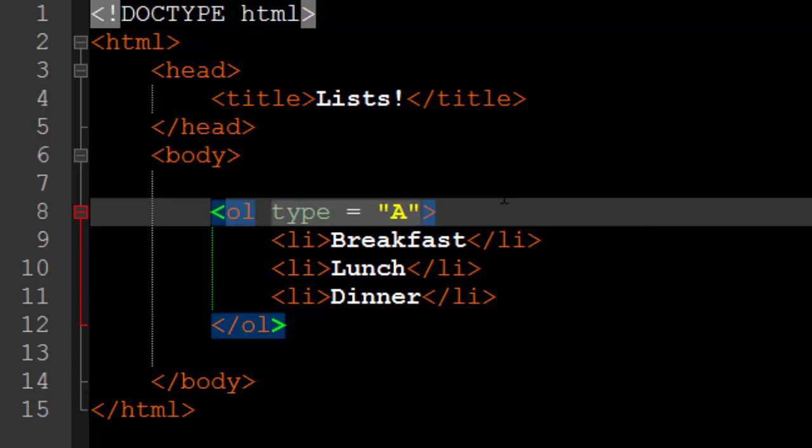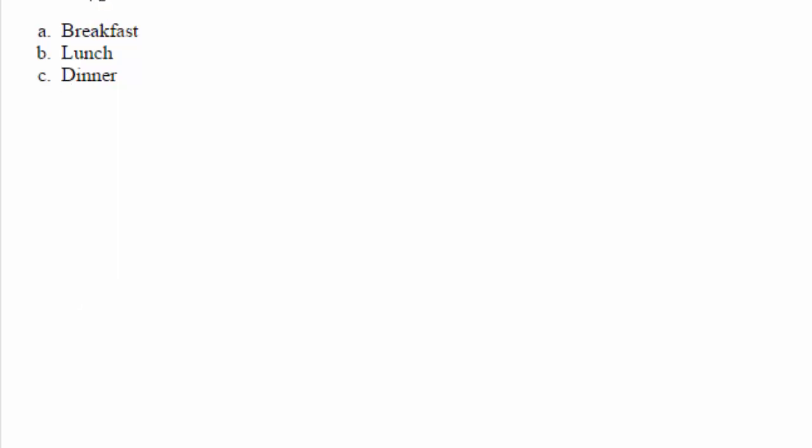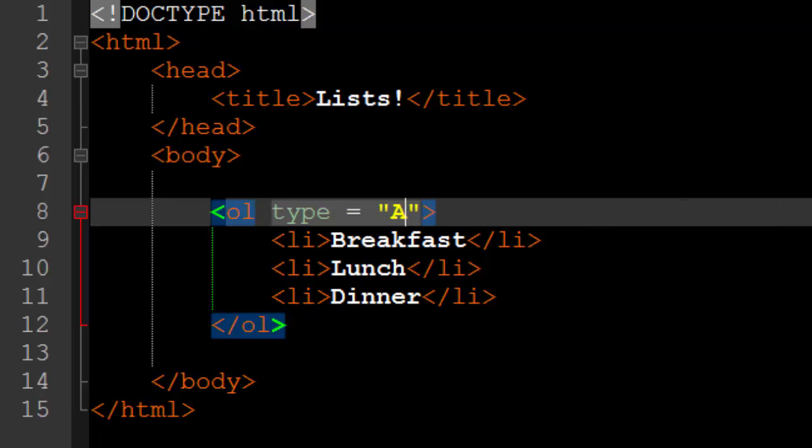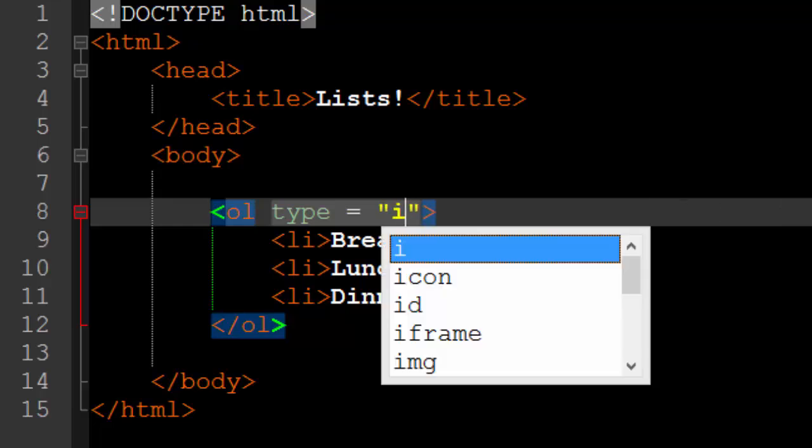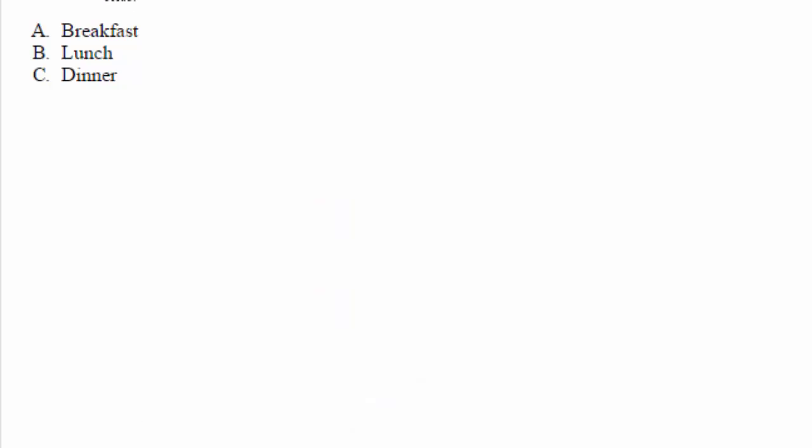In turn, if we put an uppercase letter A in there and reloaded the webpage, we get an uppercase list. And finally, if you put the letter I uppercase or lowercase, you are going to get Roman numerals in uppercase or lowercase, whichever one that you put. So those are the basics of ordered lists.